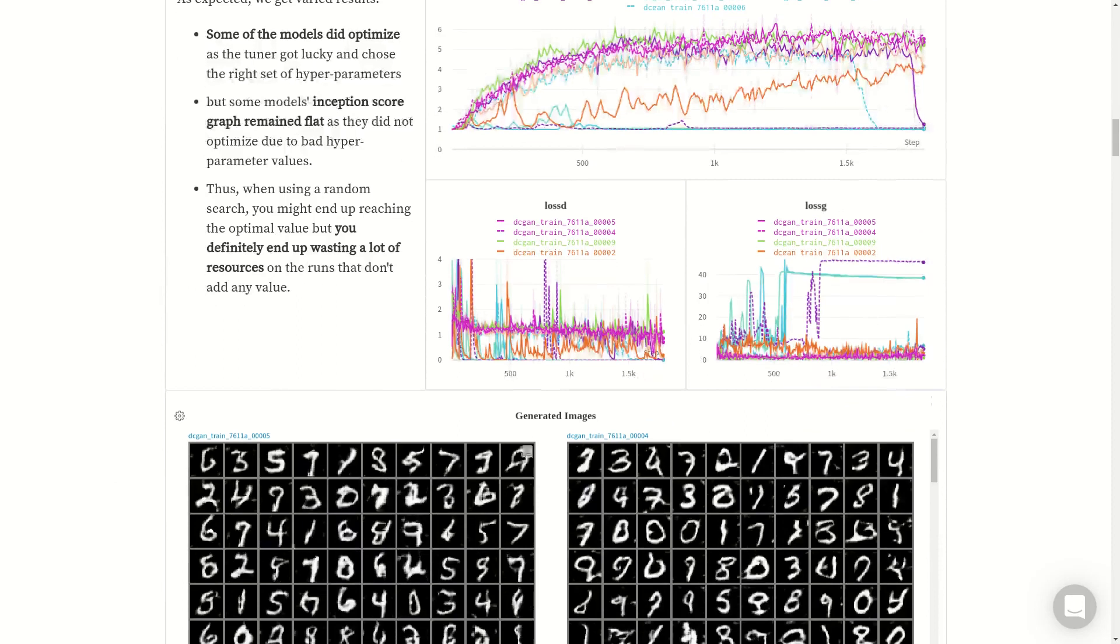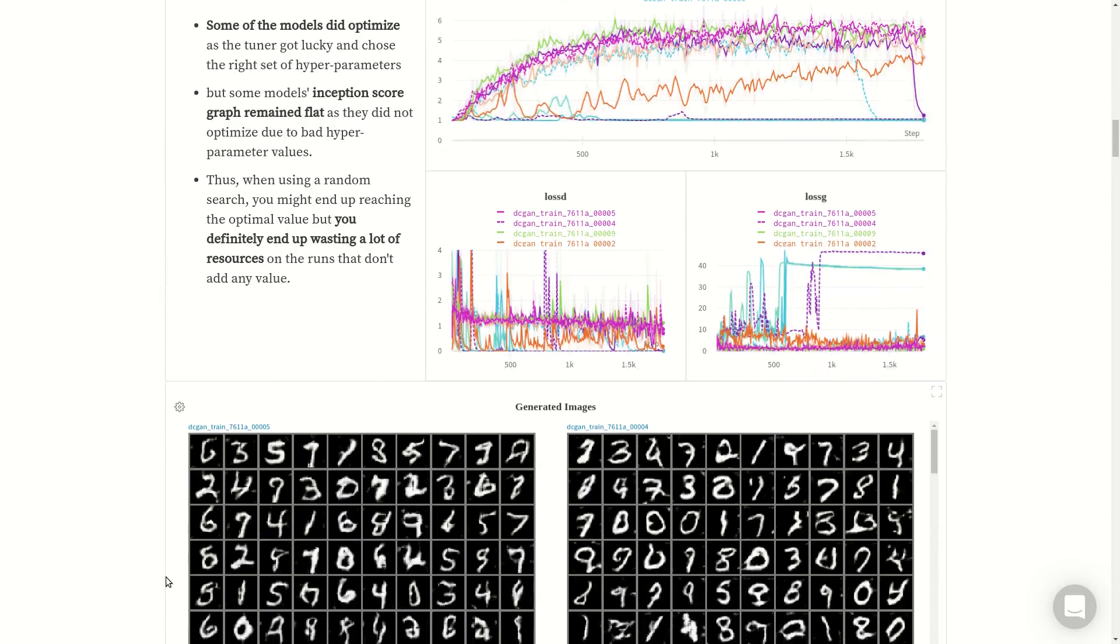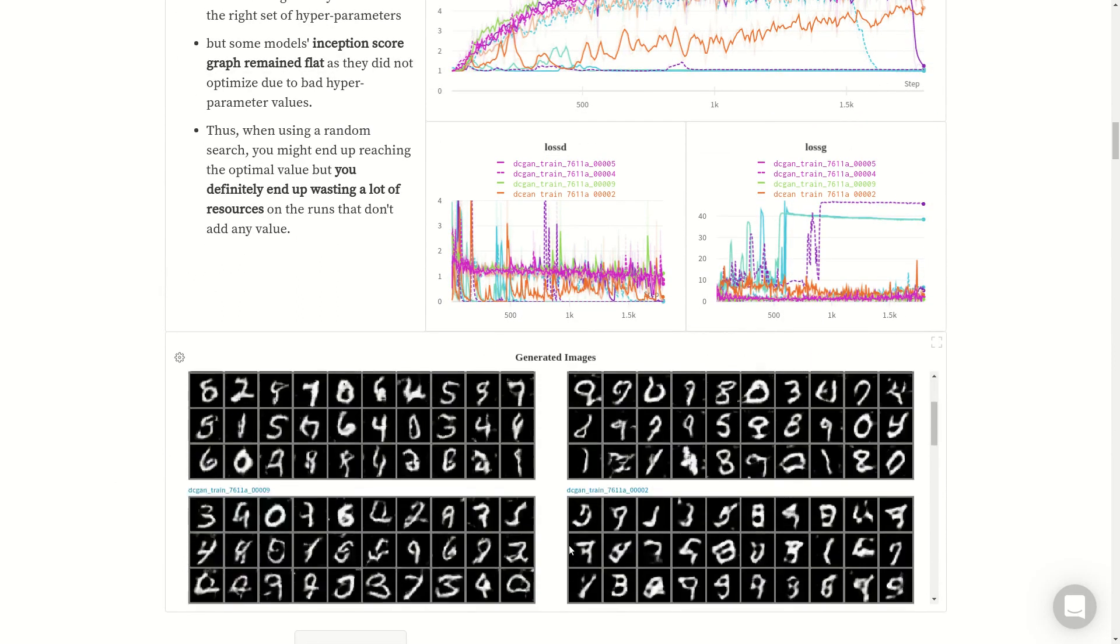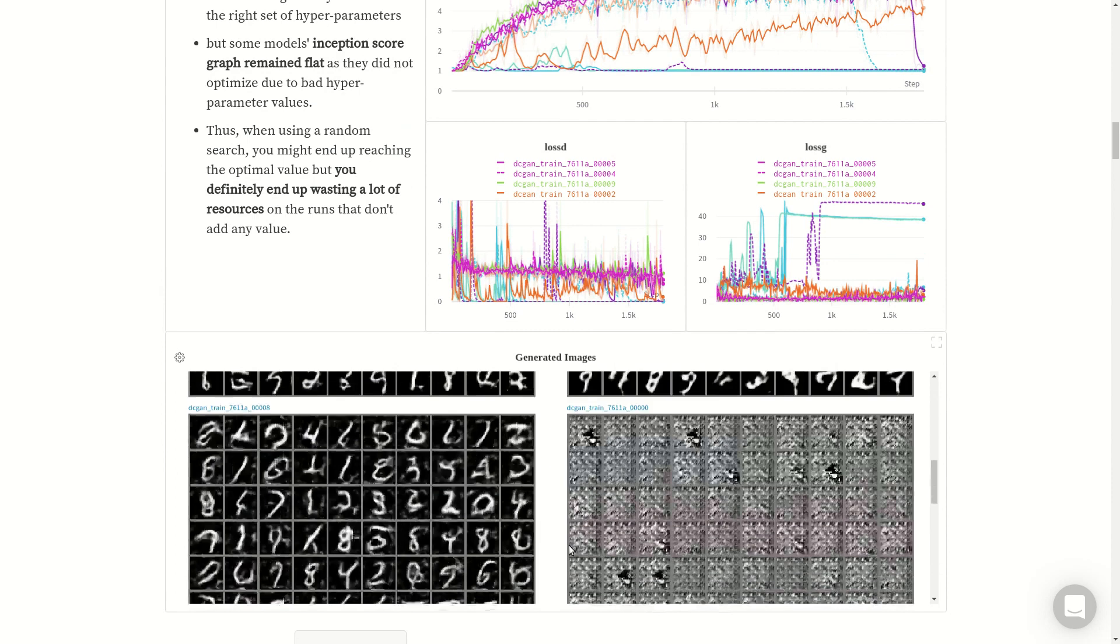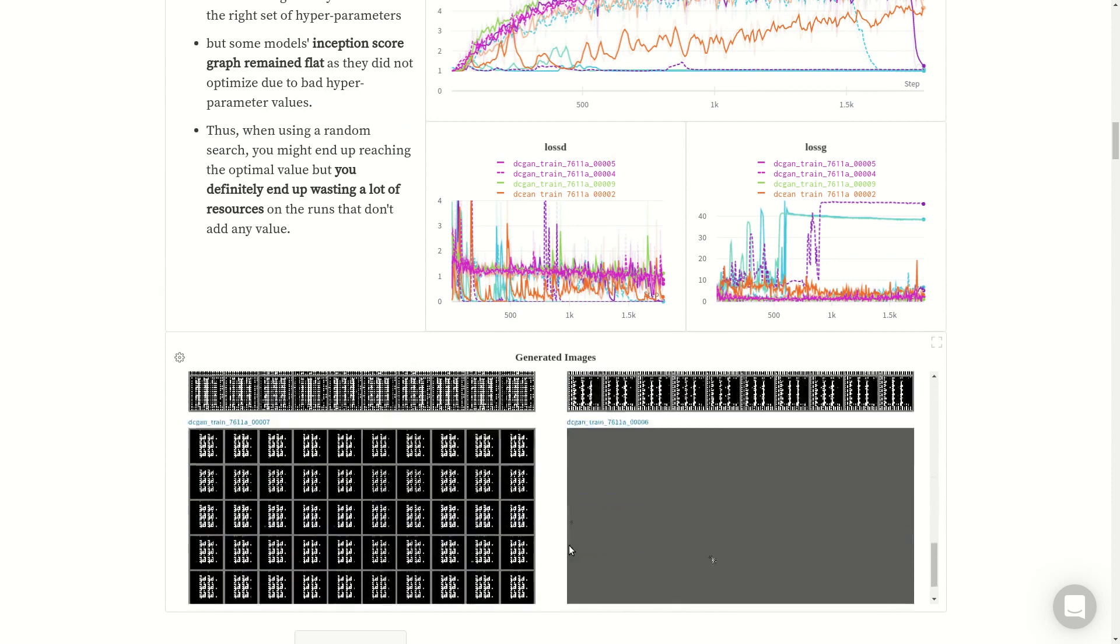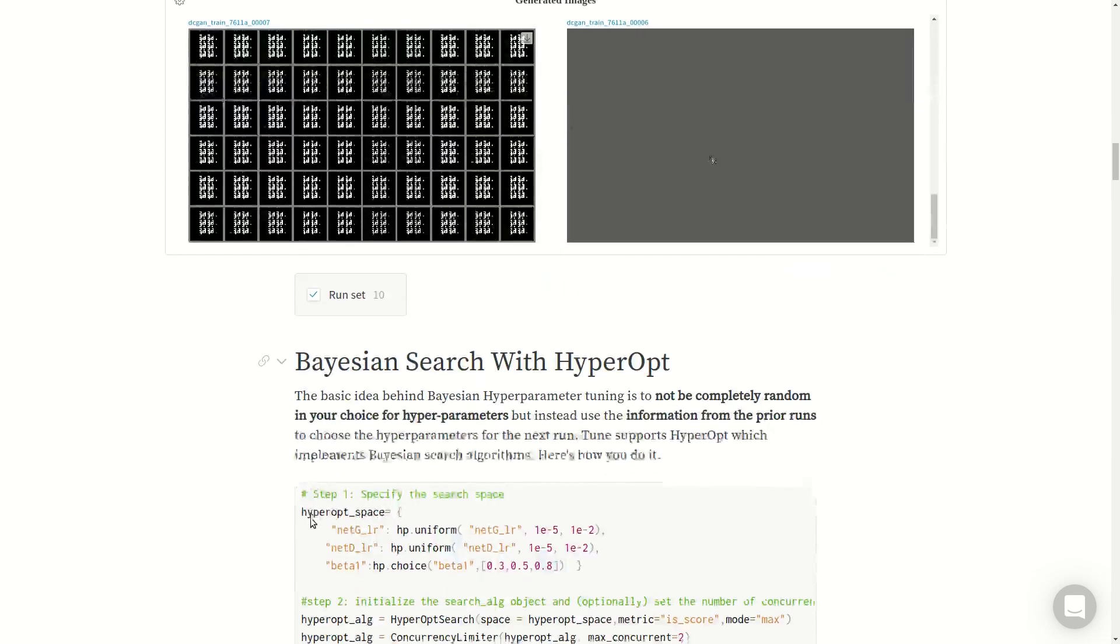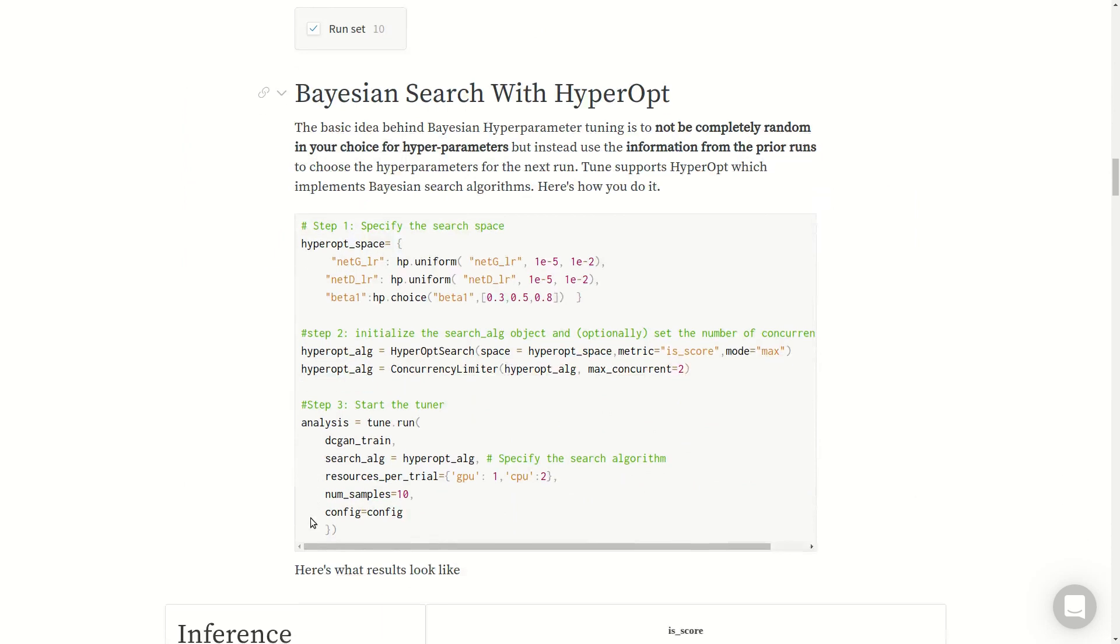Here are some generated examples. These are arranged in ascending order of the inception score. Some models did optimize well as you can see, but as you move down, some of them remain flat. There is no output. Let's move on.